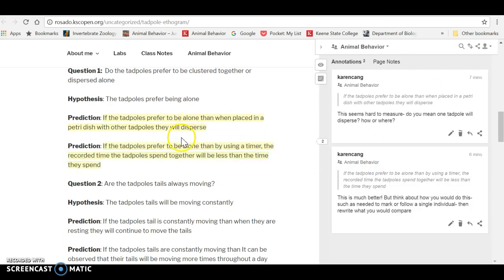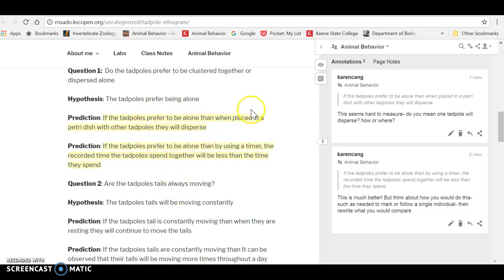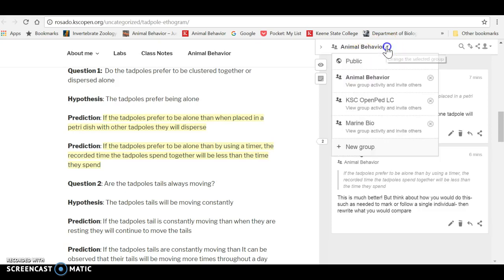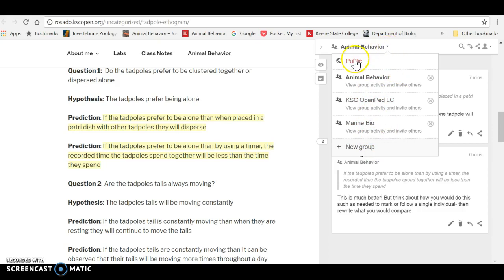Notice that if you are reading a site with your Hypothesis on and you find it annoying to see the highlighted text, you can just turn that off. There are also page notes, but I tend not to use those quite as much. So make sure you're clicked on annotations and make sure that you're in the animal behavior group.